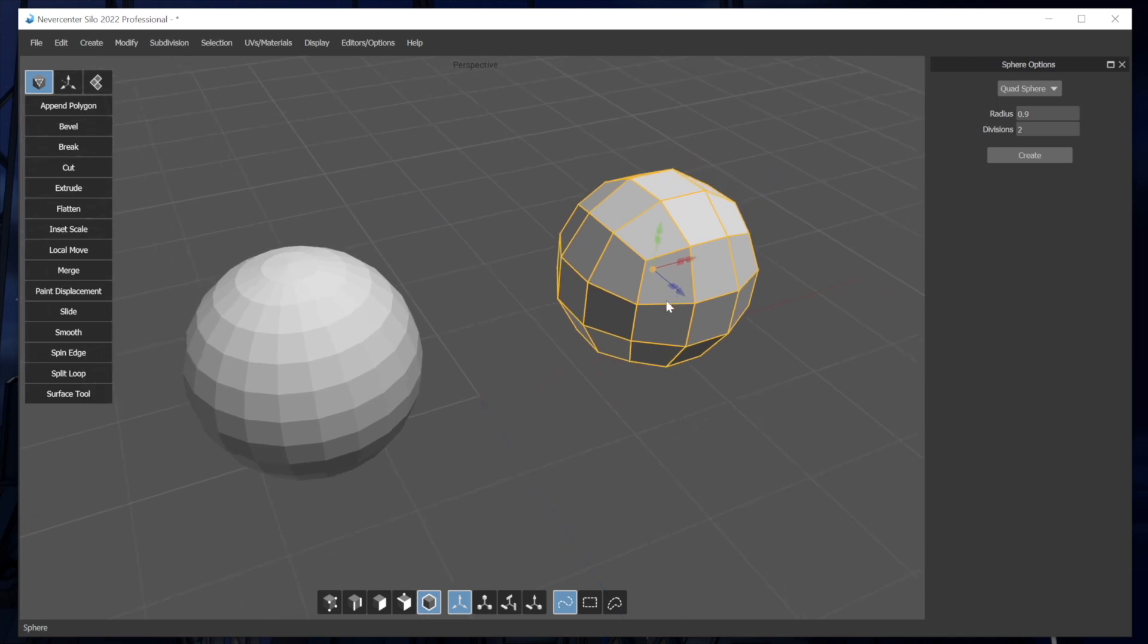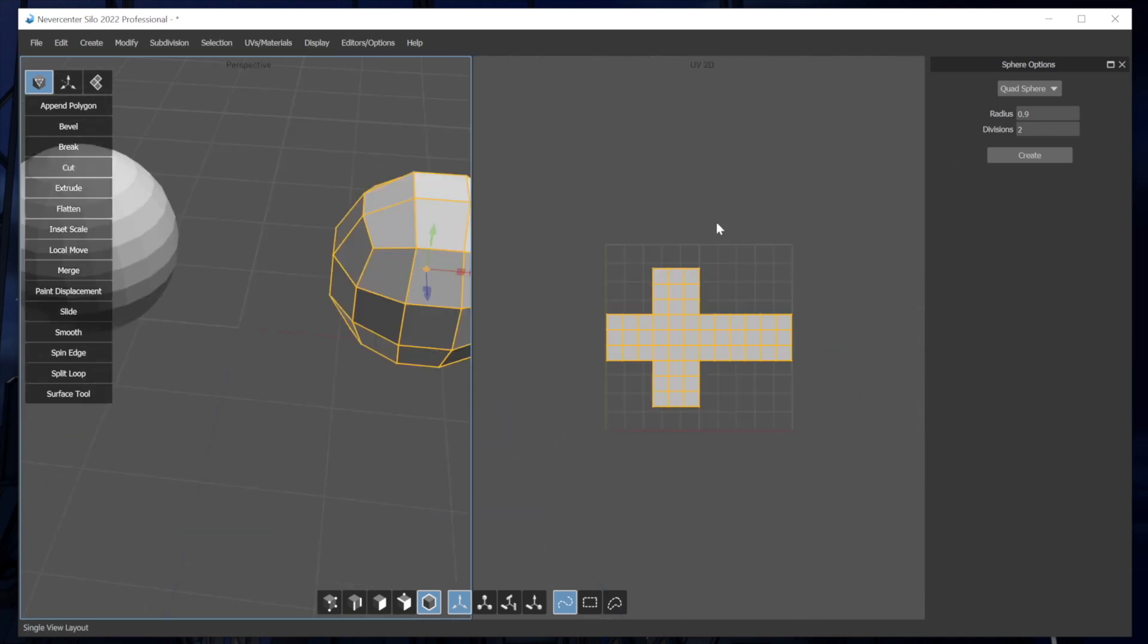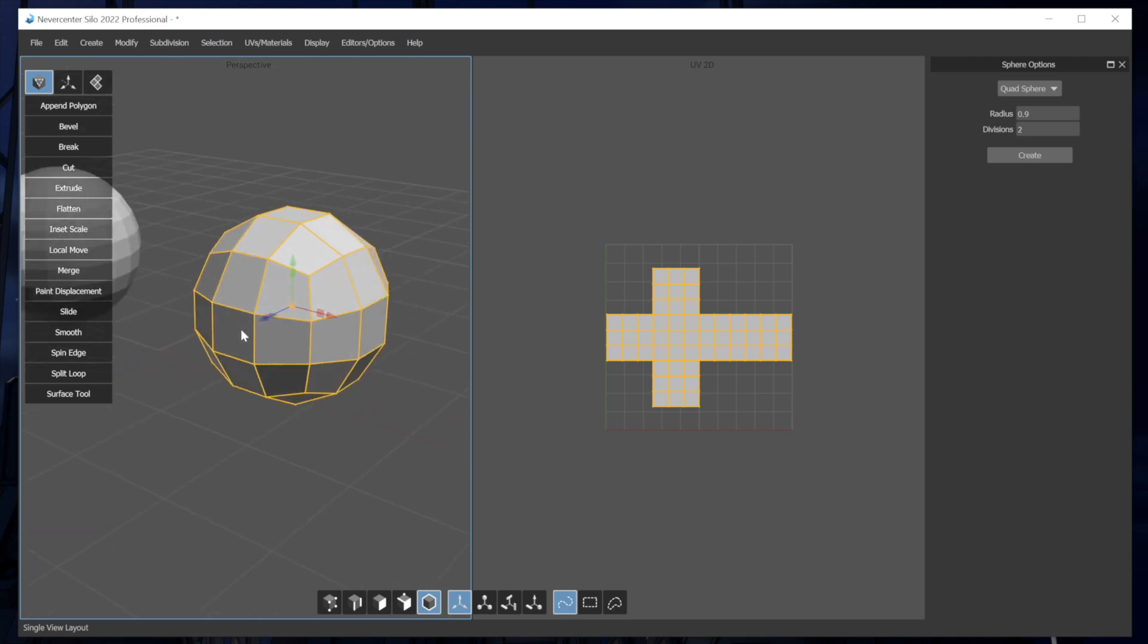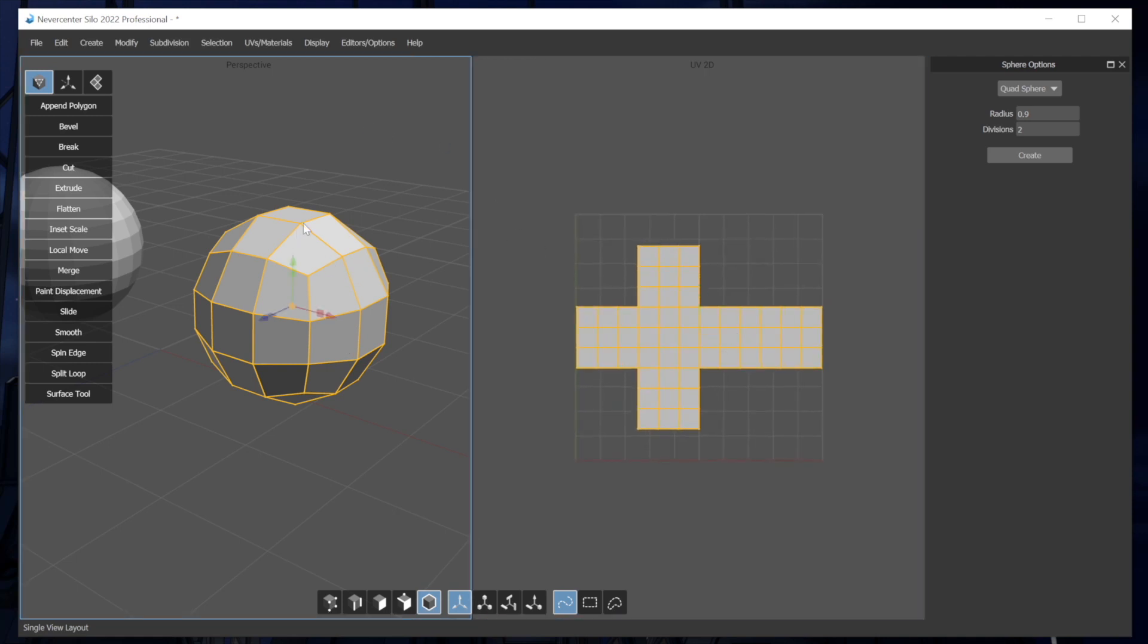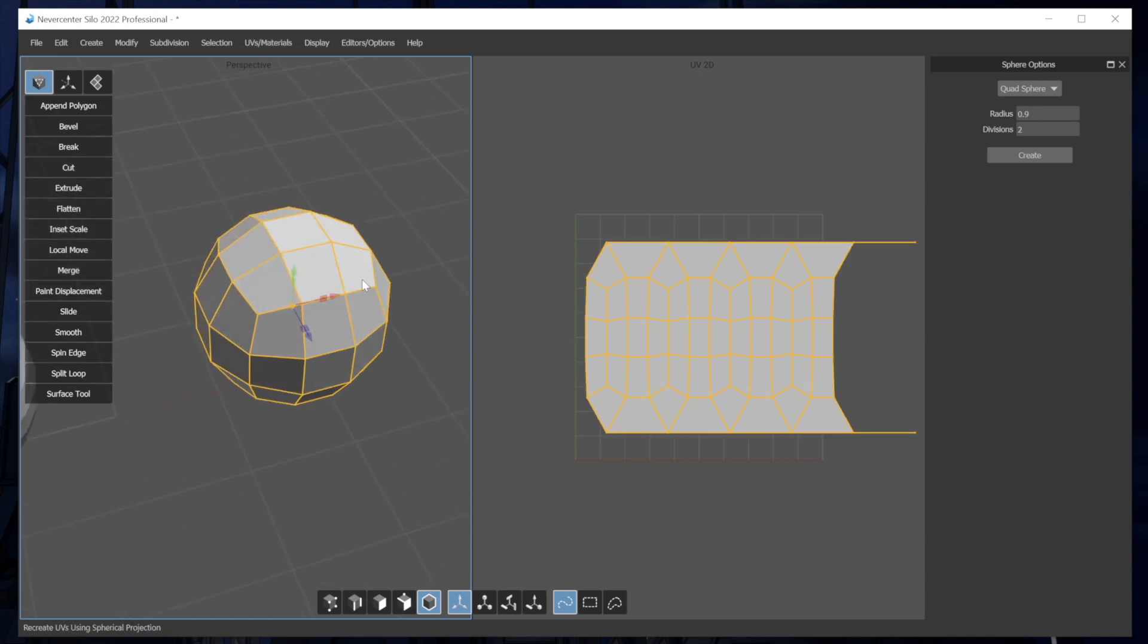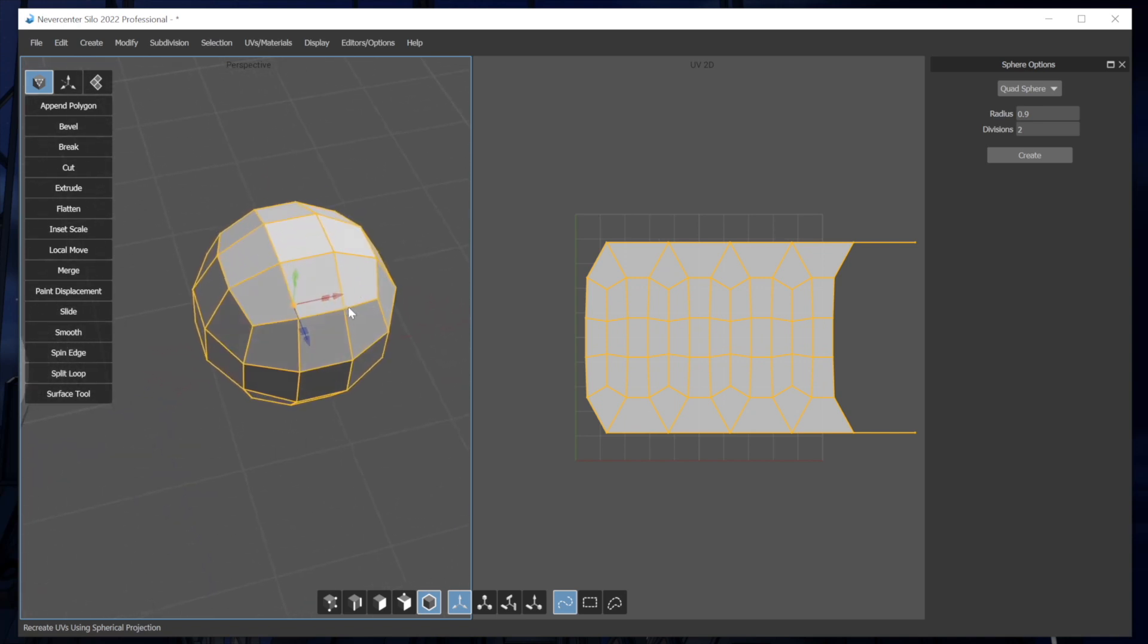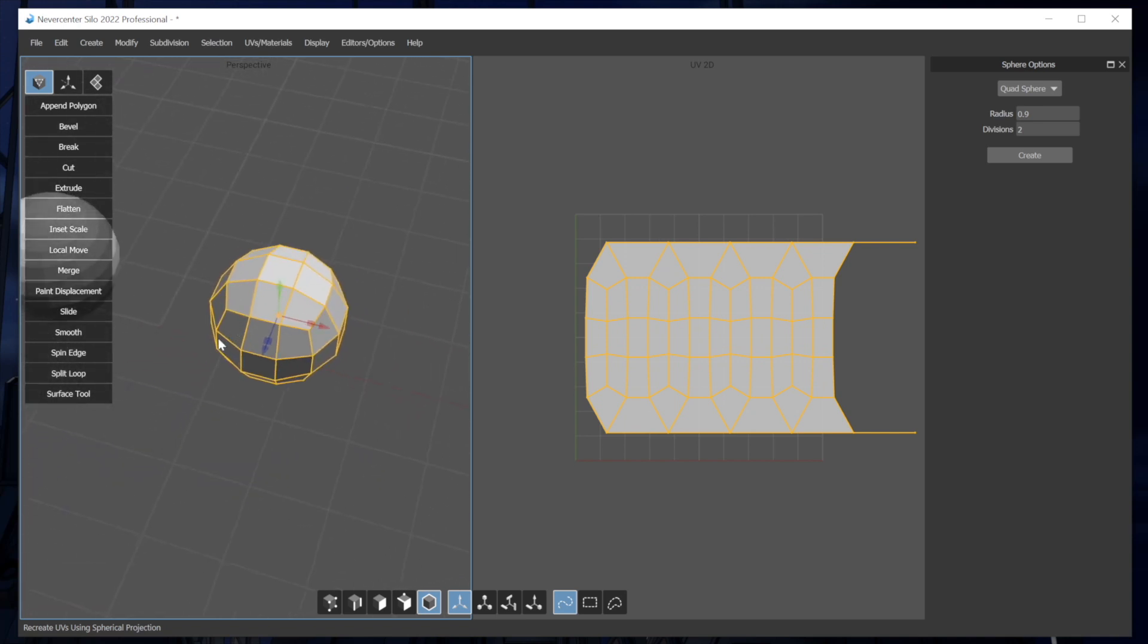And also just with the UV mapping on this, it does it based on a cube, because this is basically derived from a cube that's subdivided. Each of the six faces of the cube is subdivided. But if you want to like have spherical mapping on this, it's really easy to go into UVs materials, recreate UVs using spherical projection, and it will make a nice spherical projection of that for you.